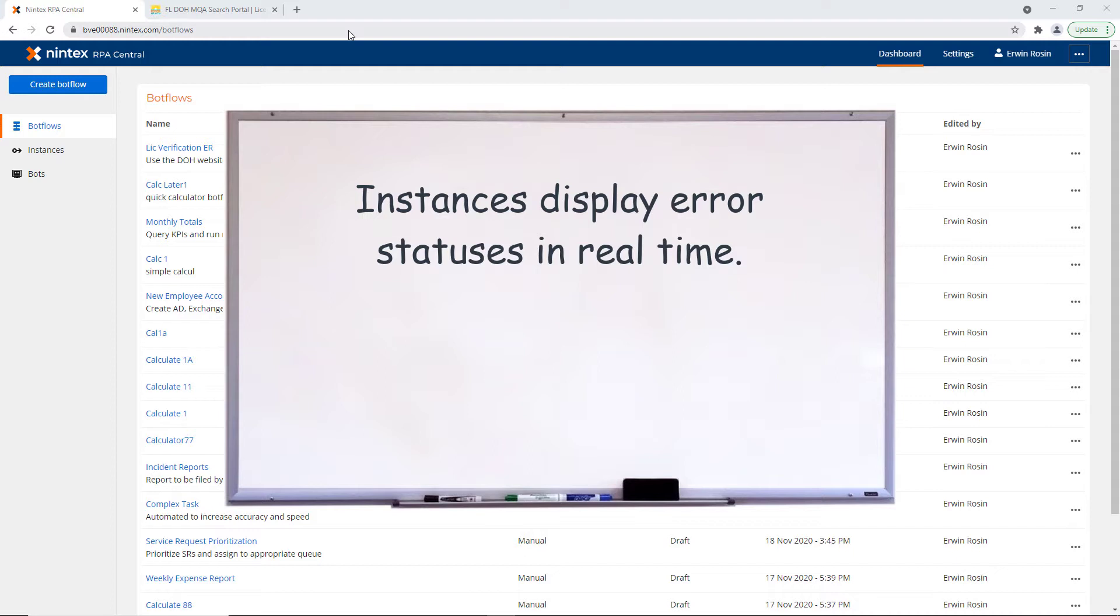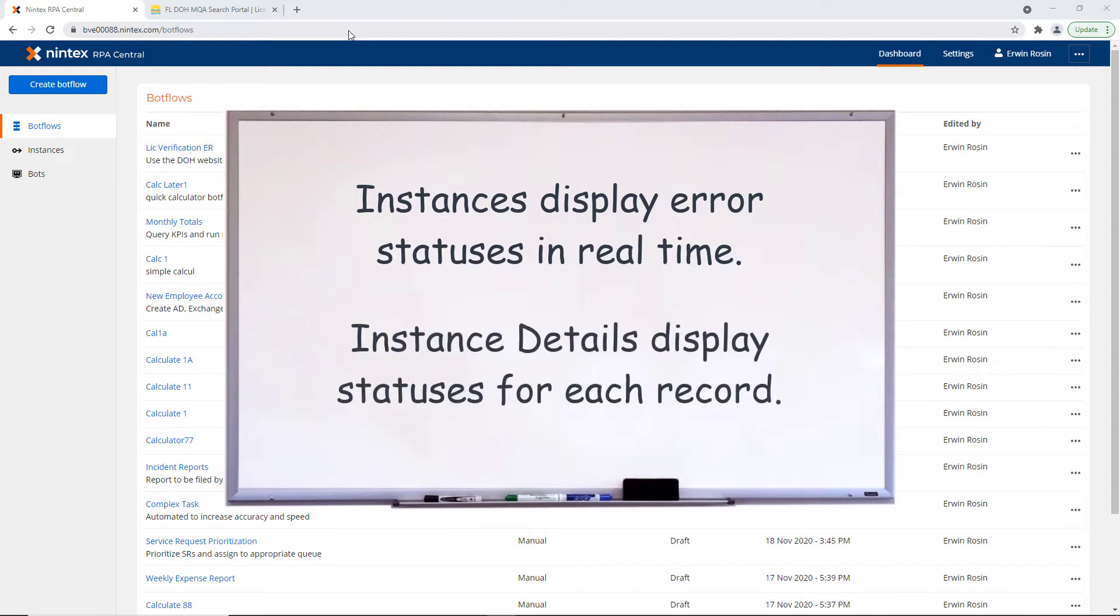When a BotFlow requires a dataset, not only will the instance display a status, the Instance Details page will indicate the status for each record.